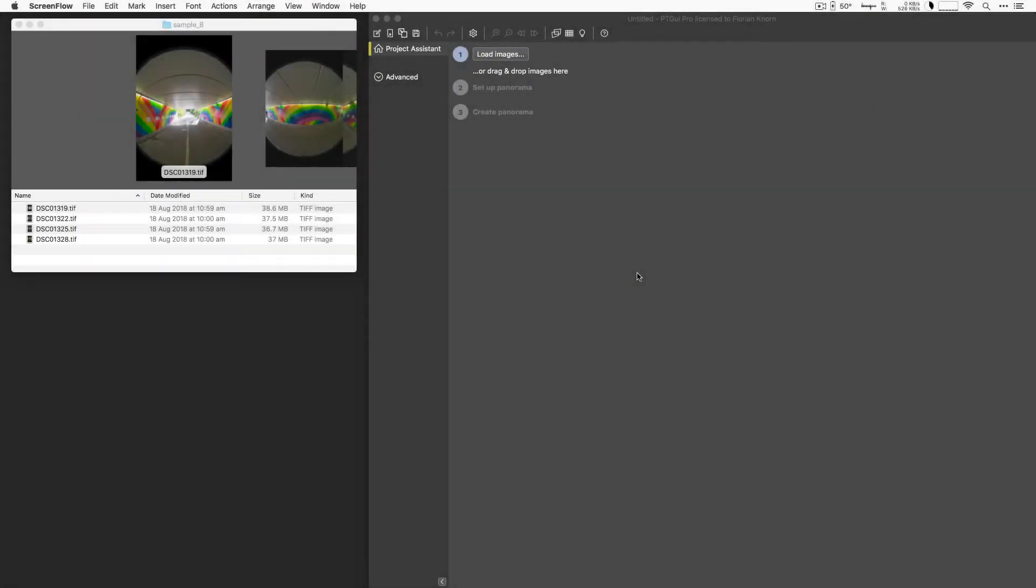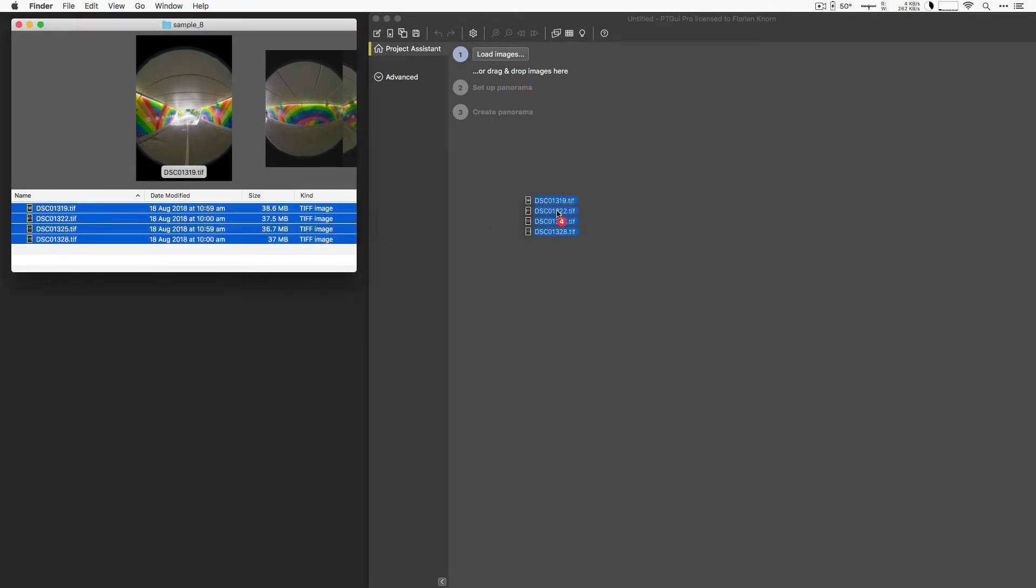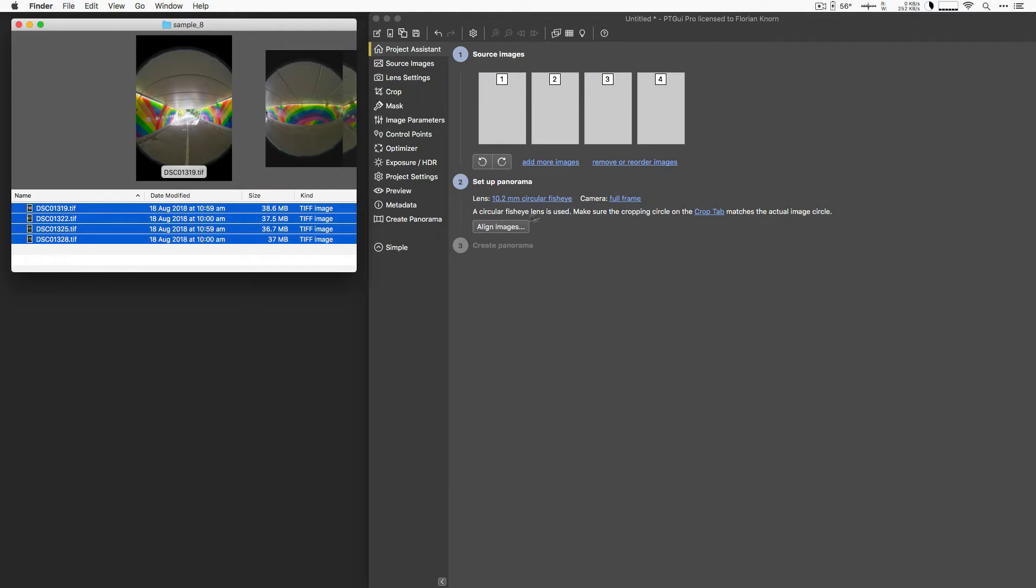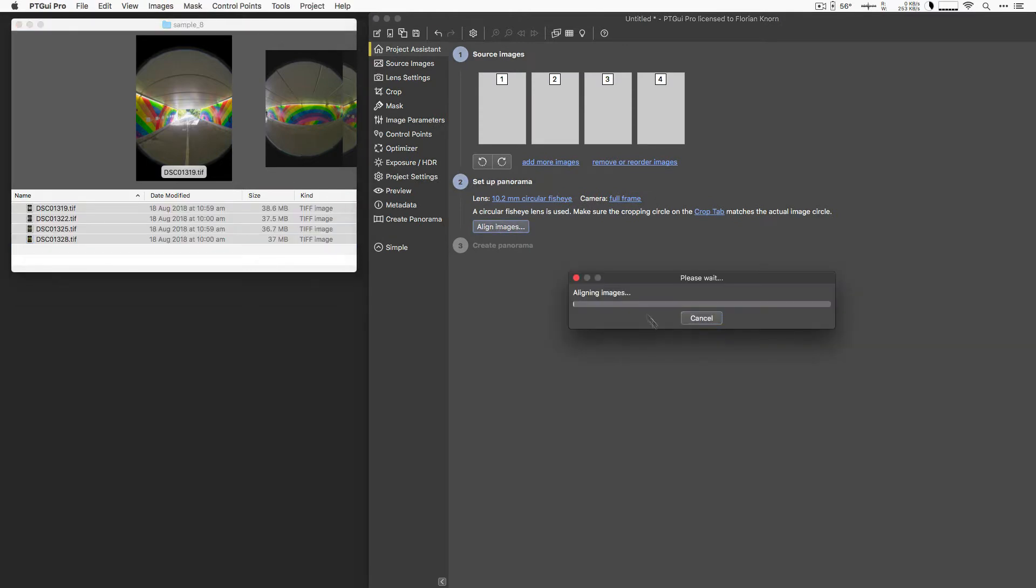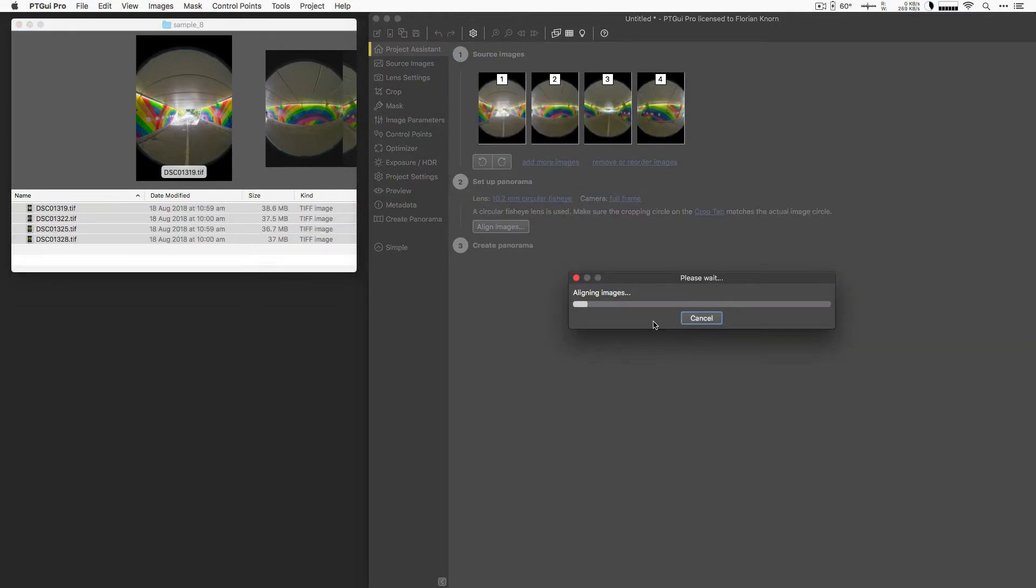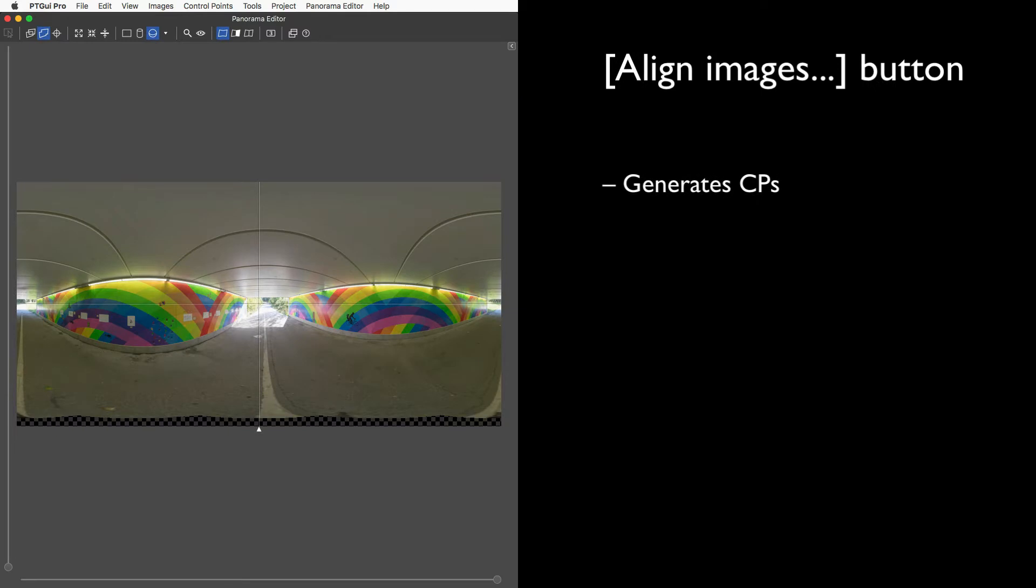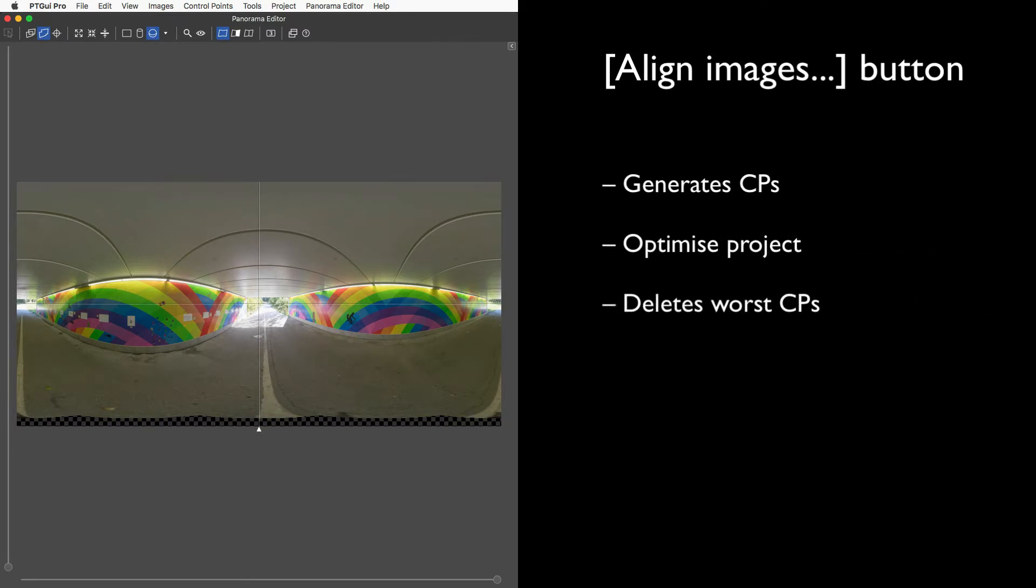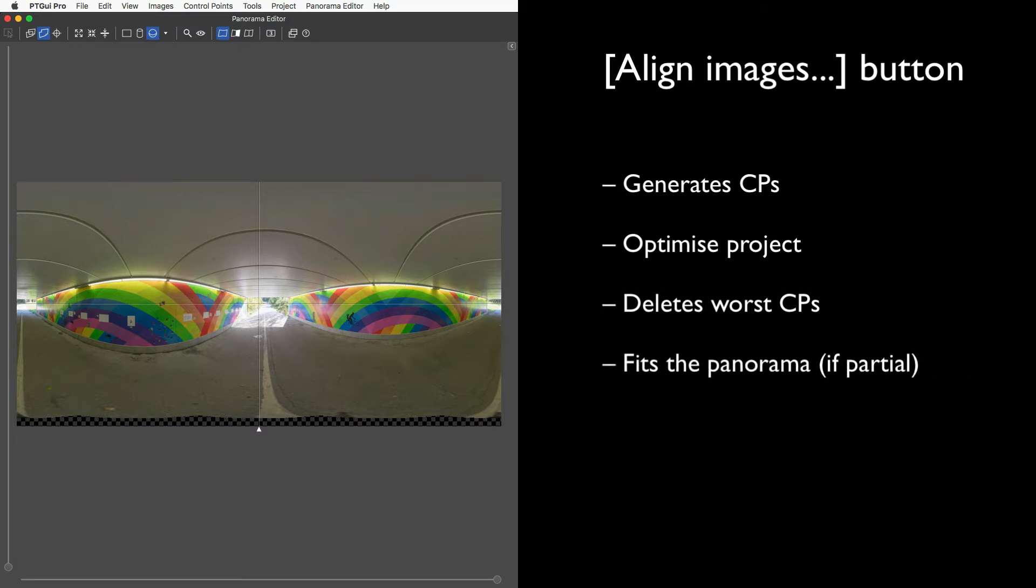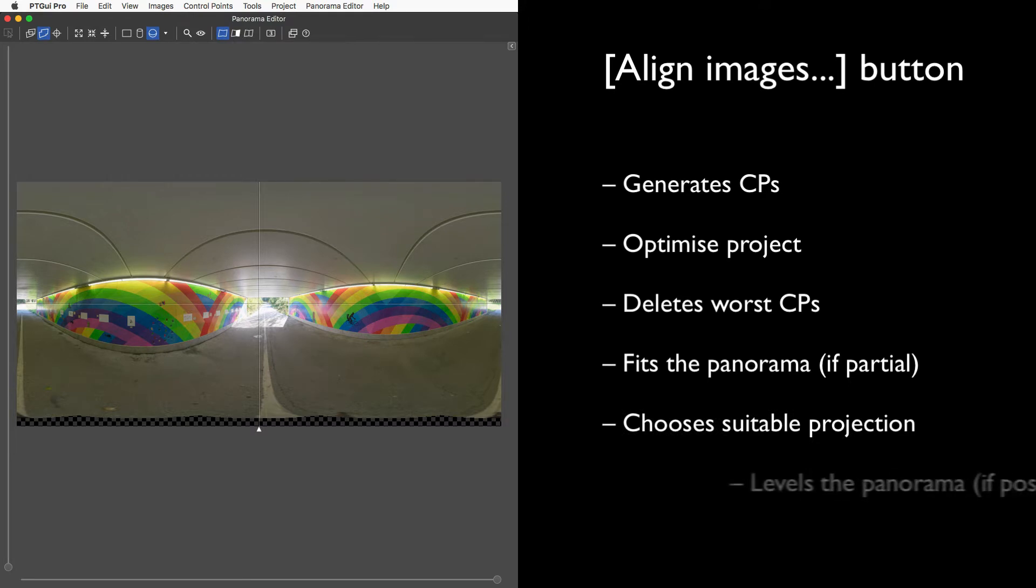Let's start afresh rather than continue where we left off last time. The reason being, I just want to show you that you can do pretty much everything we did last time just with a click on that align images button. What that button does: it generates control points, it optimizes your project, it sneakily deletes the worst control points, it fits the panorama if it's a partial one, it chooses a suitable projection. In this case it chose the equirectangular projection, and it even tries to level the panorama.